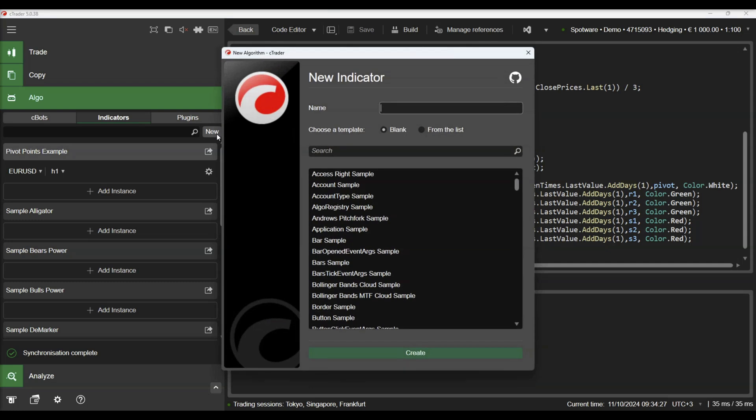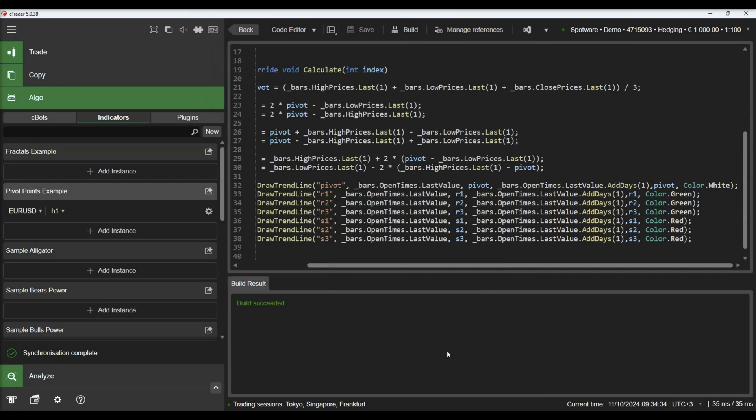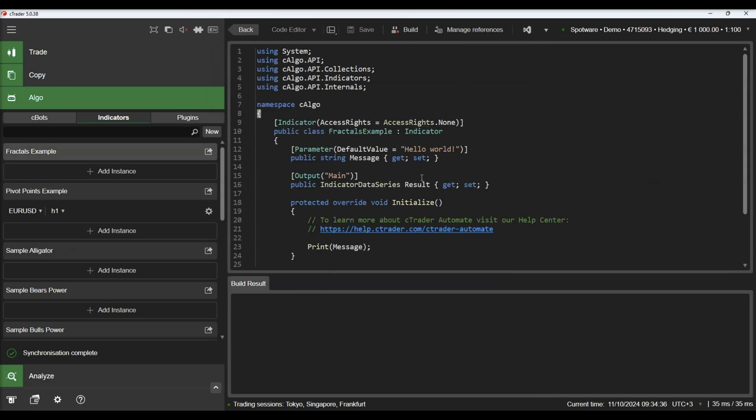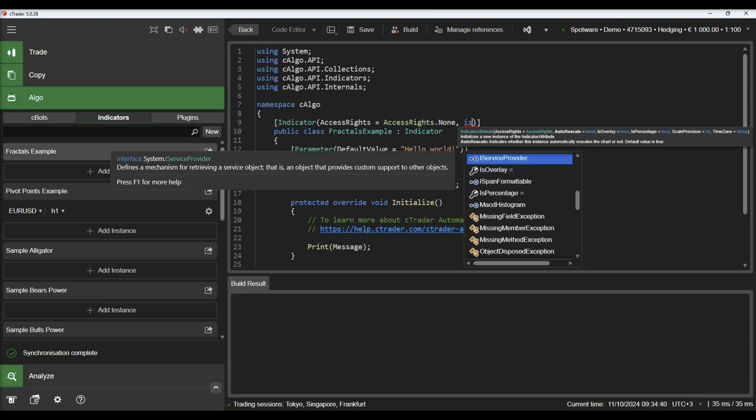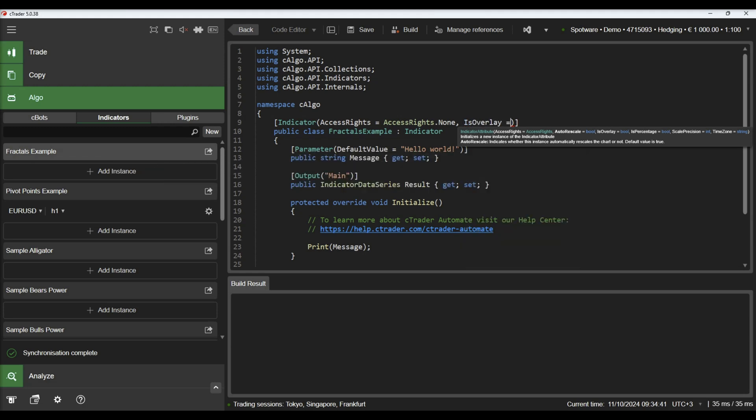We will go back to the Algo section and create an indicator that will plot the fractals on the chart. We will create a new indicator and name it Fractals Example. Again, we will make this indicator an overlay indicator.